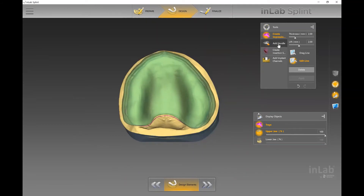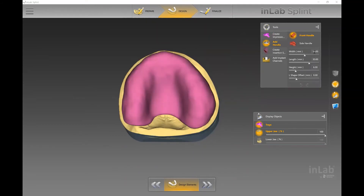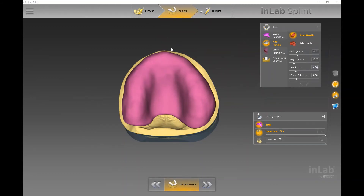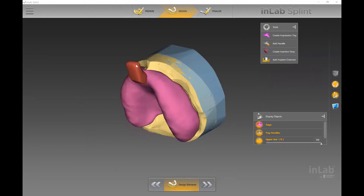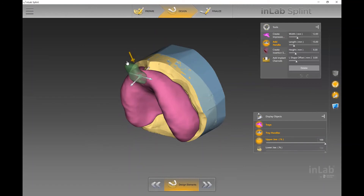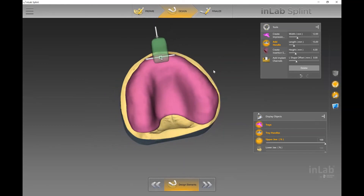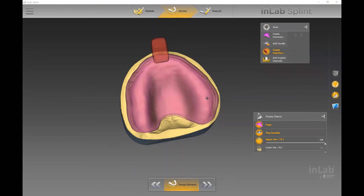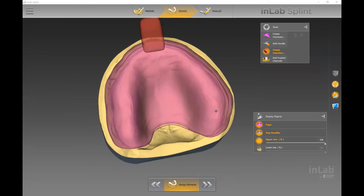Once thickness and lift are taken care of, you can see the material thickness and lift clearly. You then have the ability to add a handle — either a front or side handle — and control the width, length, height, and L-shape offset of the handle. The L-shape offset controls how much the handle protrudes out in an L-shape. Once placed, if you click it with your left cursor it highlights in green, giving you arrows to tilt the handle or physically move it left or right.